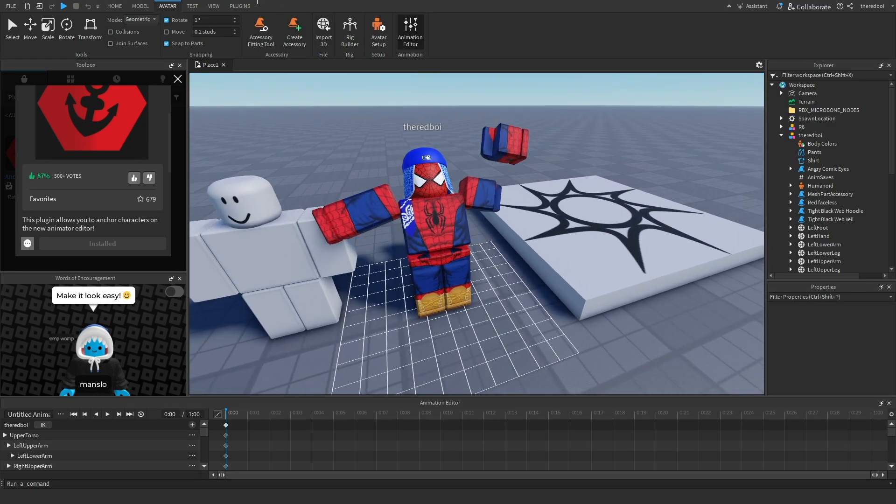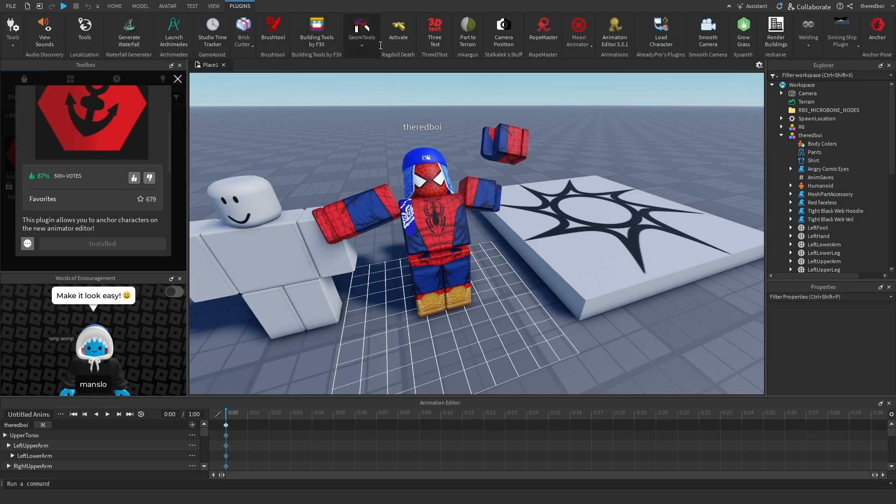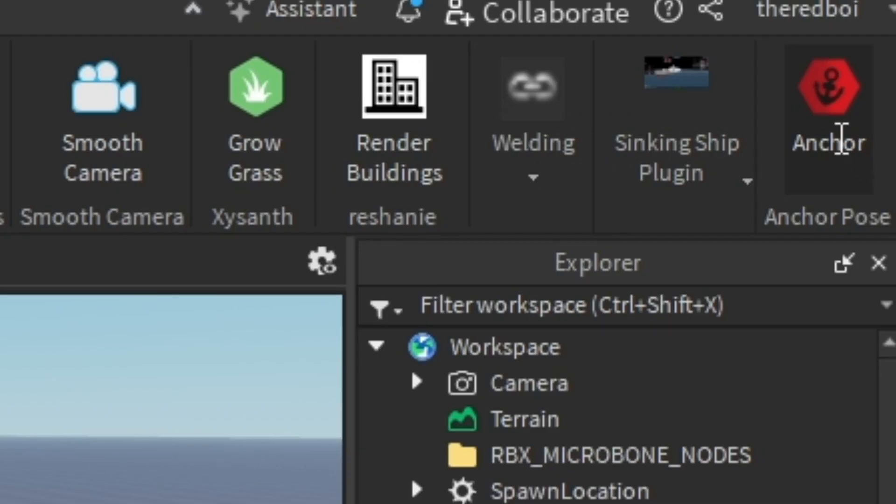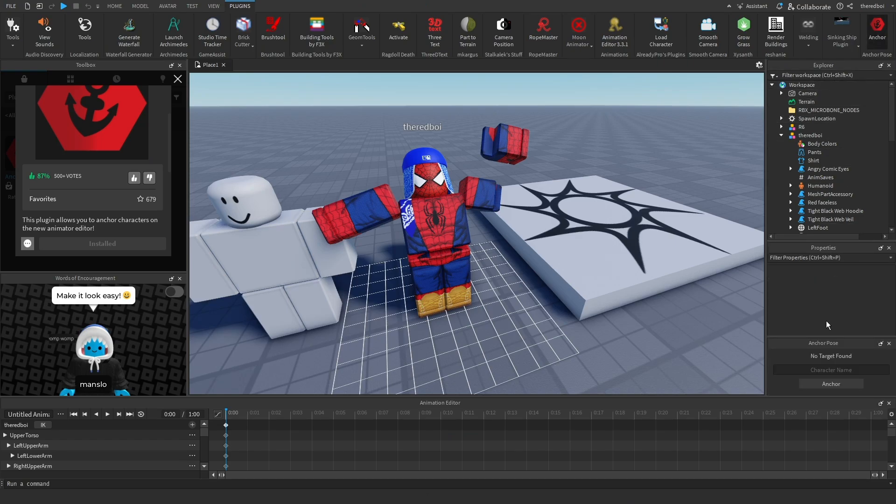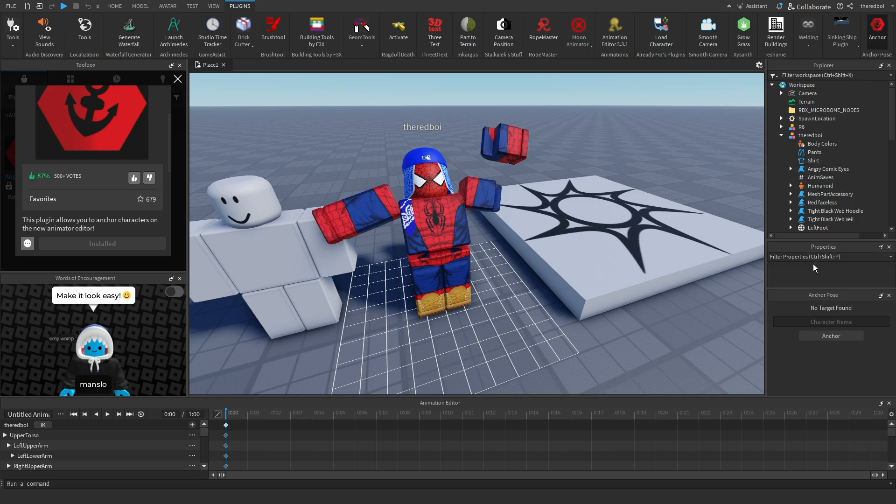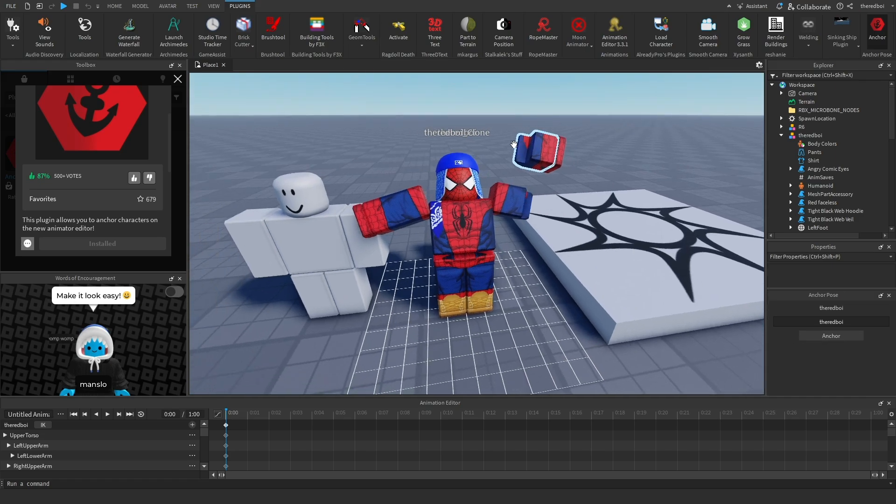And then after that, when you're done with your pose, you go to plugins again and find Anchor Pose. For me it's going to be over here. Press on it once, then it will appear somewhere on Studio. You put the name of what your character is—mine's just my username, The Red Boy. Press Anchor and it should create a clone.